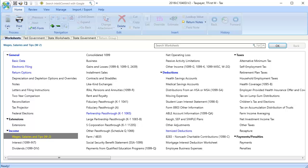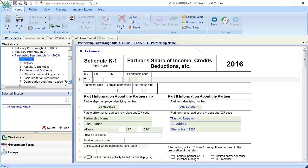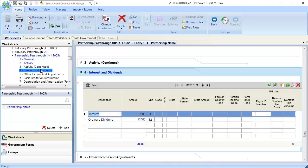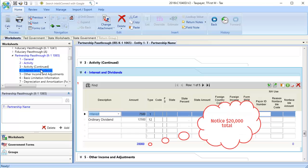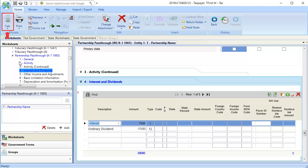To begin, select the partnership pass-through worksheet, and then select section 4, interest and dividends. Enter amounts as needed, and then calculate the return.